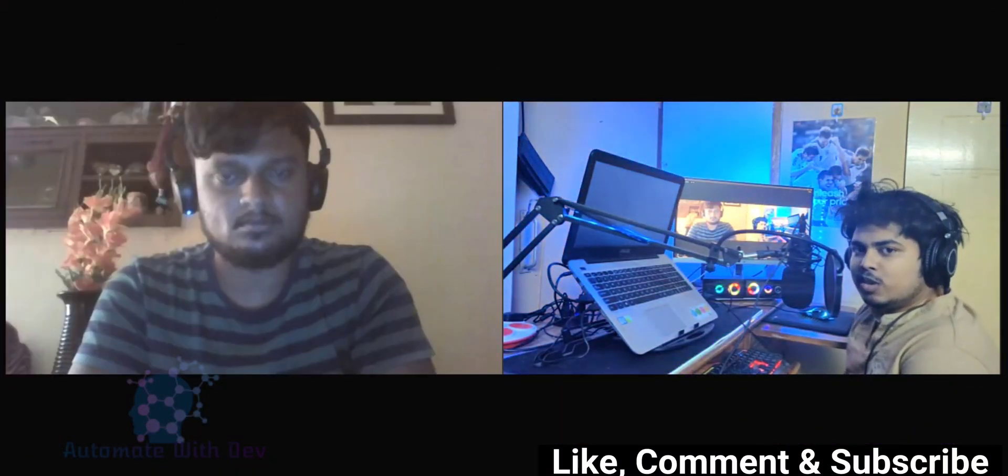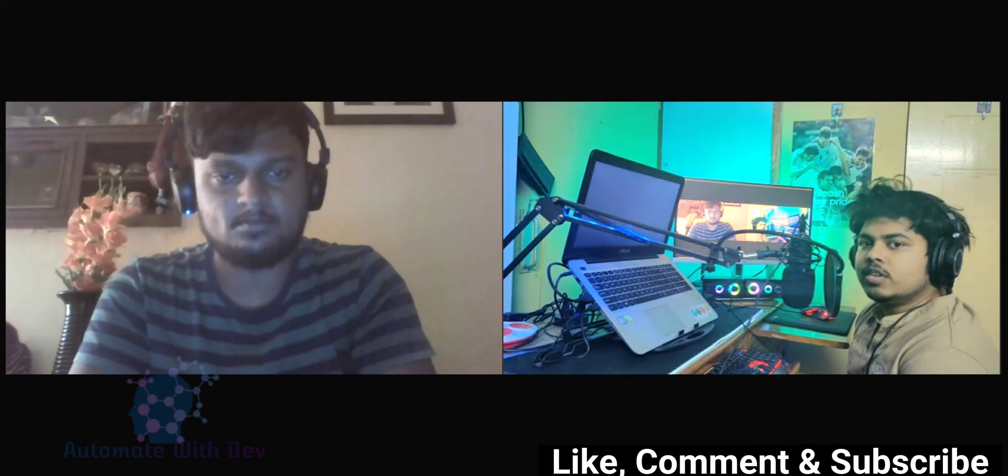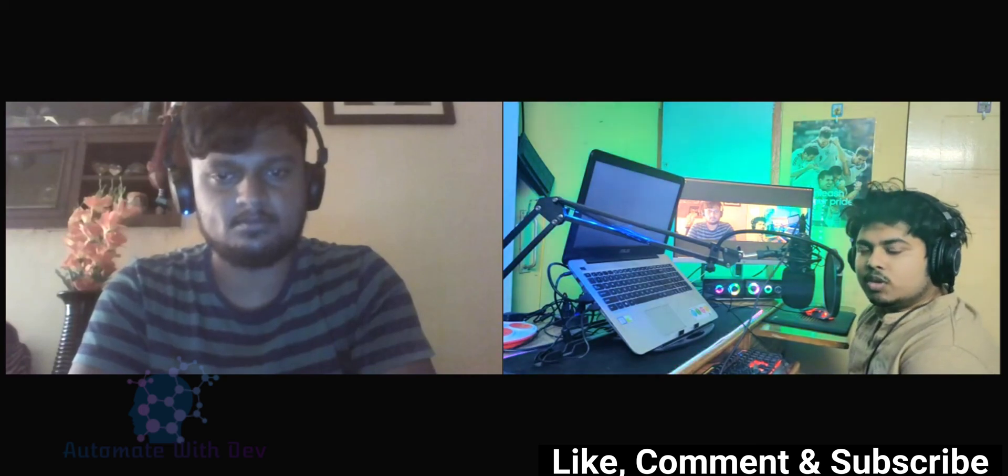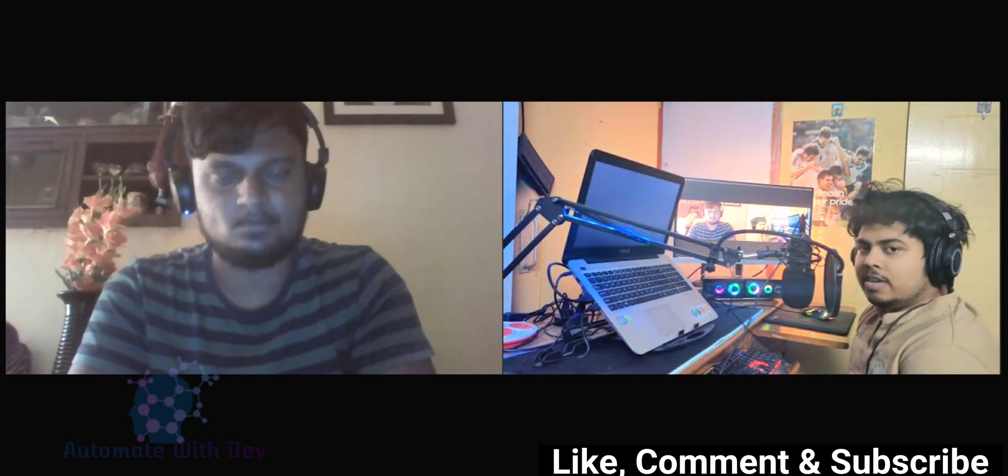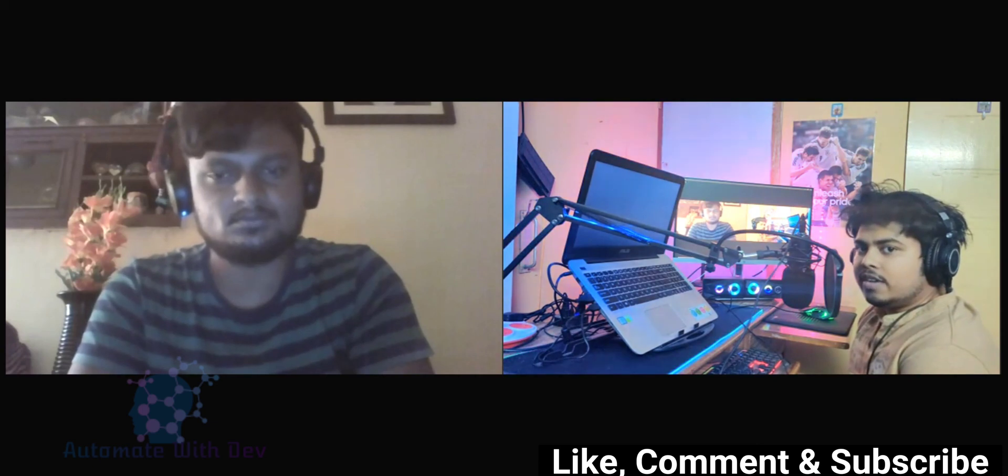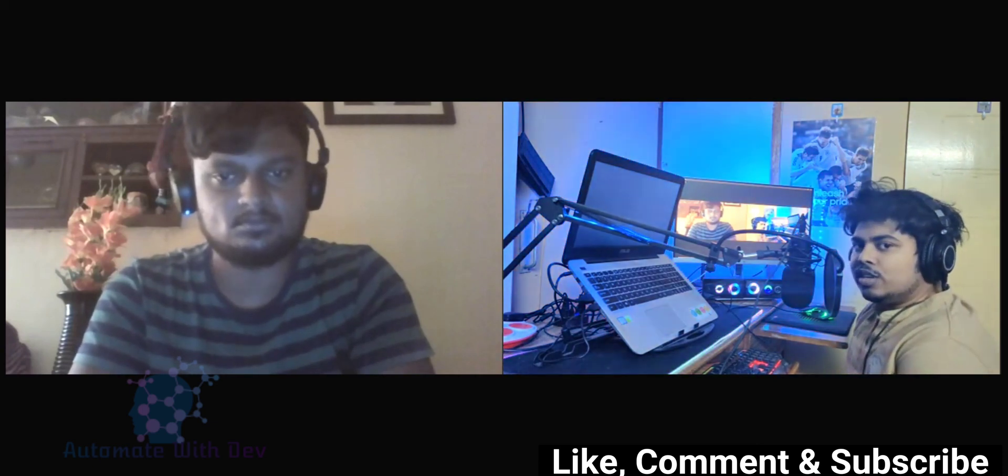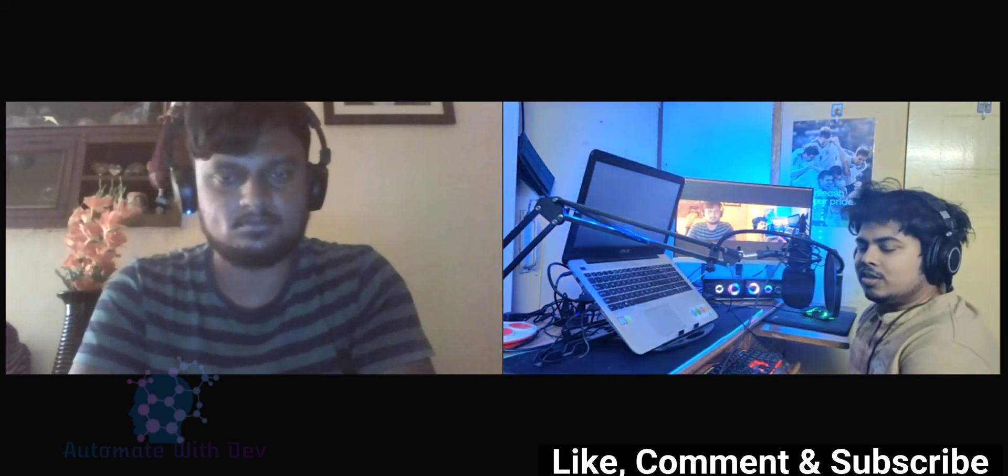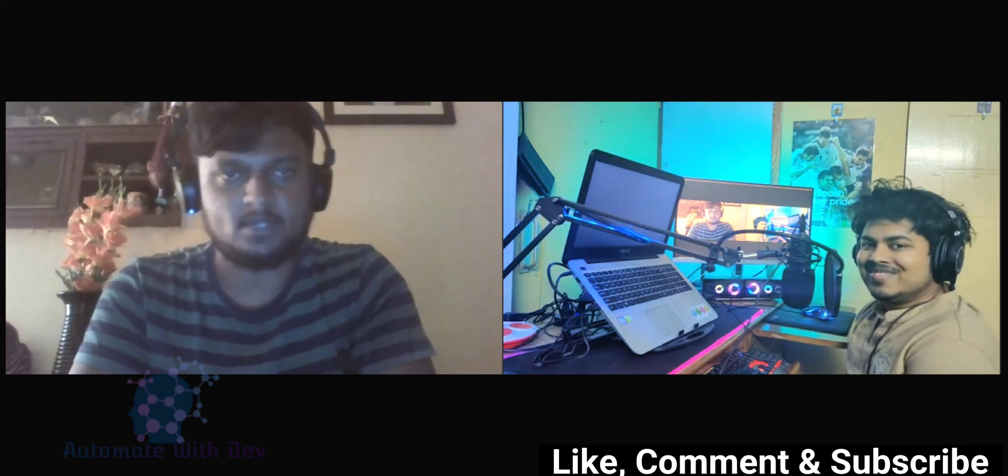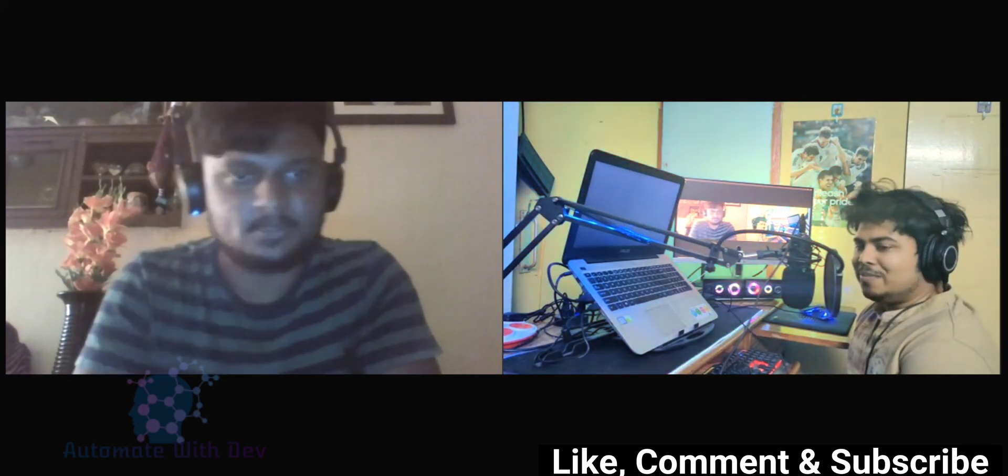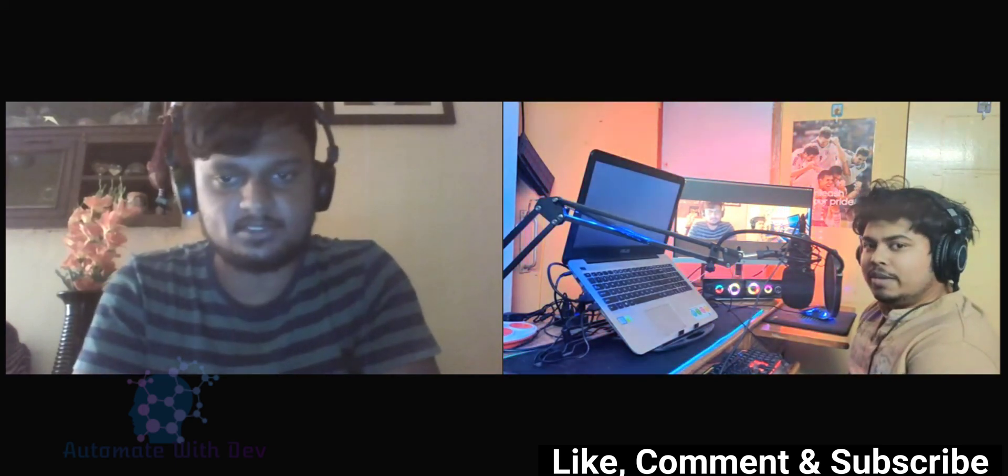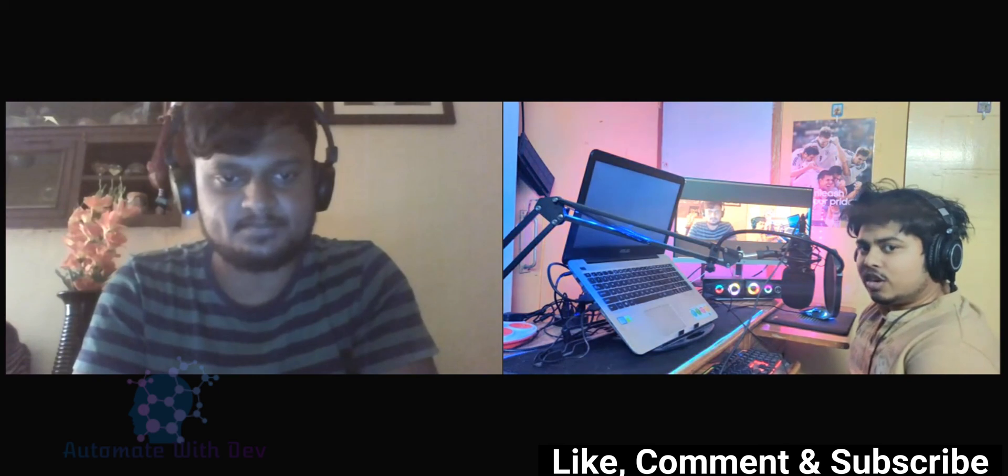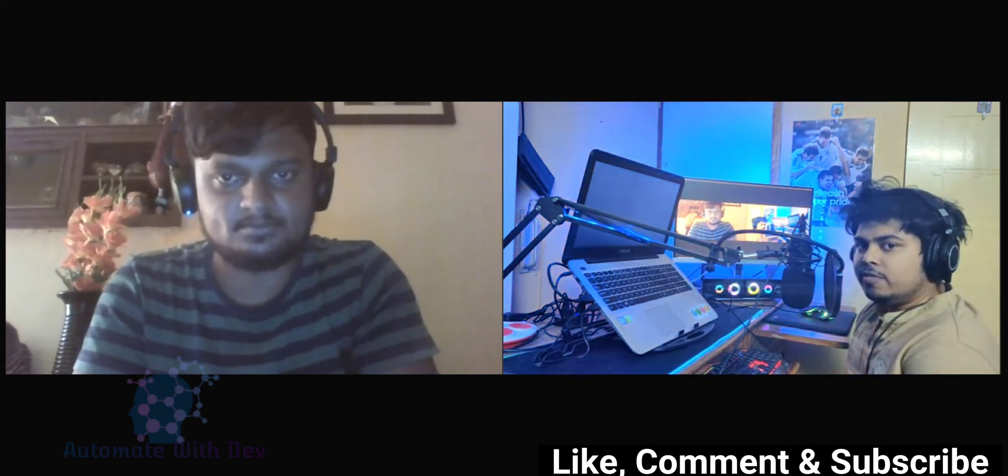Hello everyone, welcome to another episode of Explore with Dave. Today we have a very special guest, a very talented friend of mine, Surya. Hey Surya! Hello Dave, how are you? Yeah, I'm doing good. Let me introduce Surya briefly.